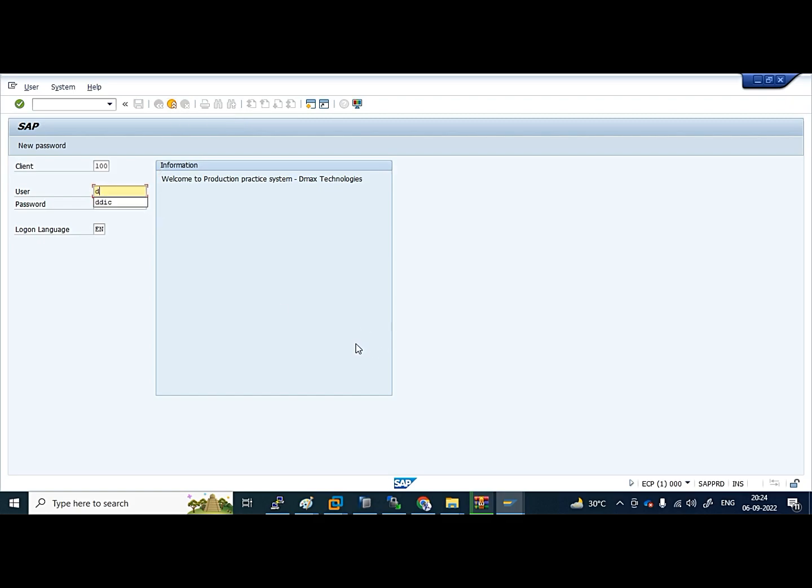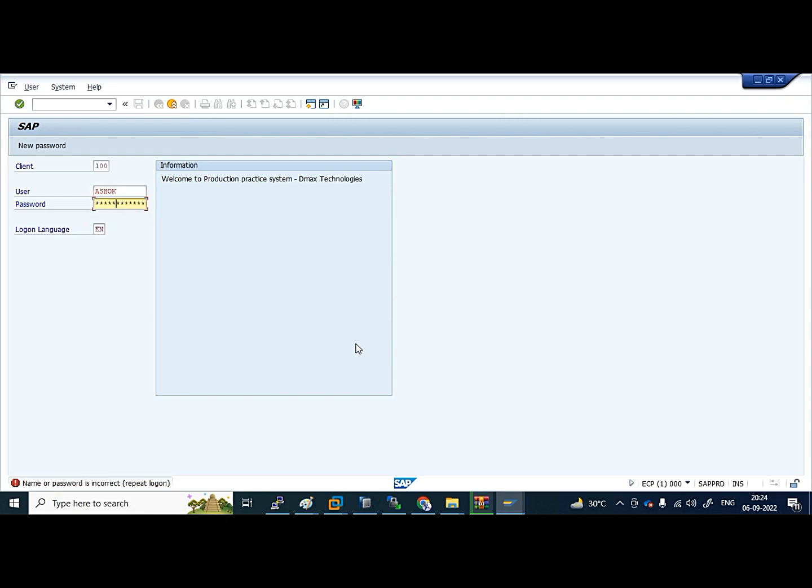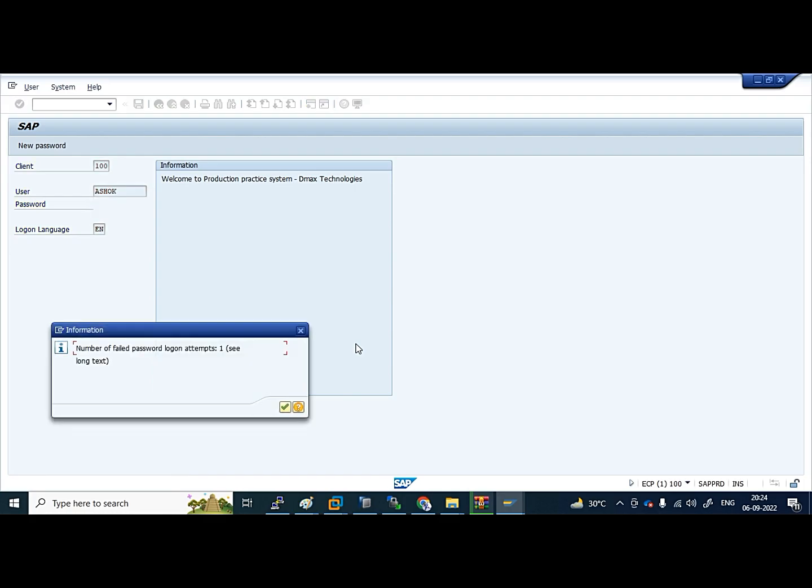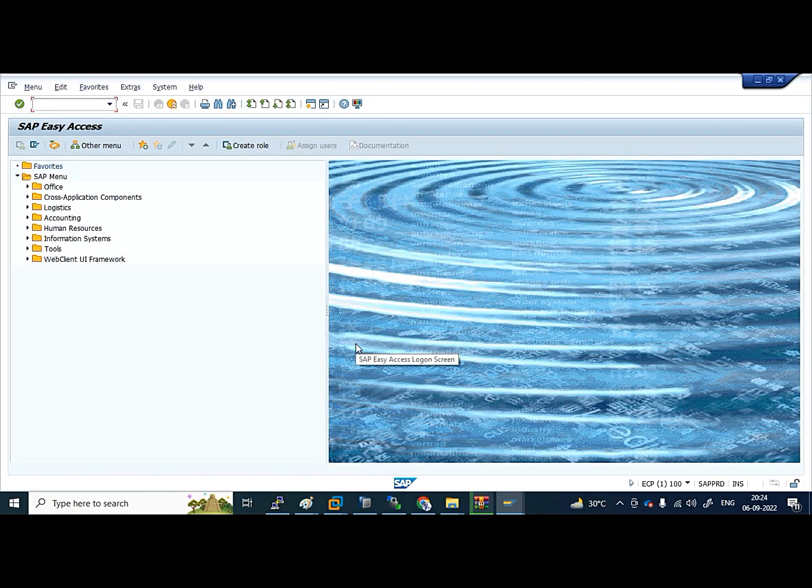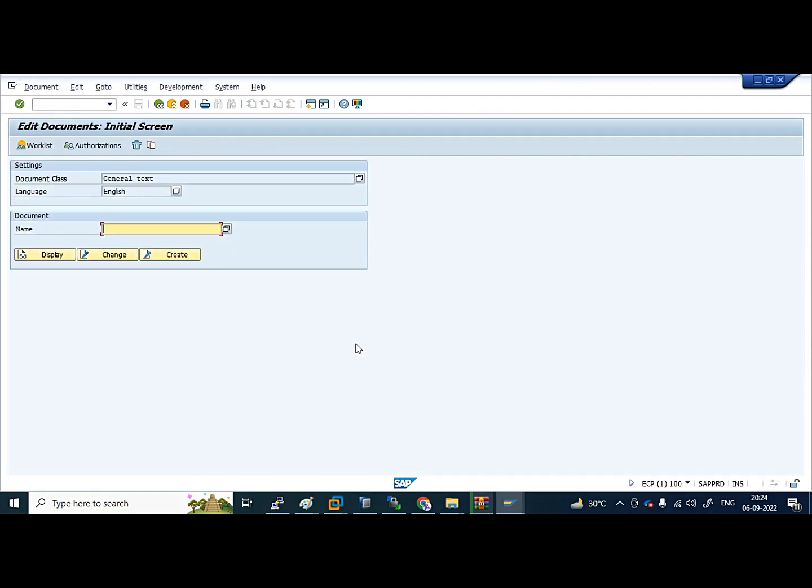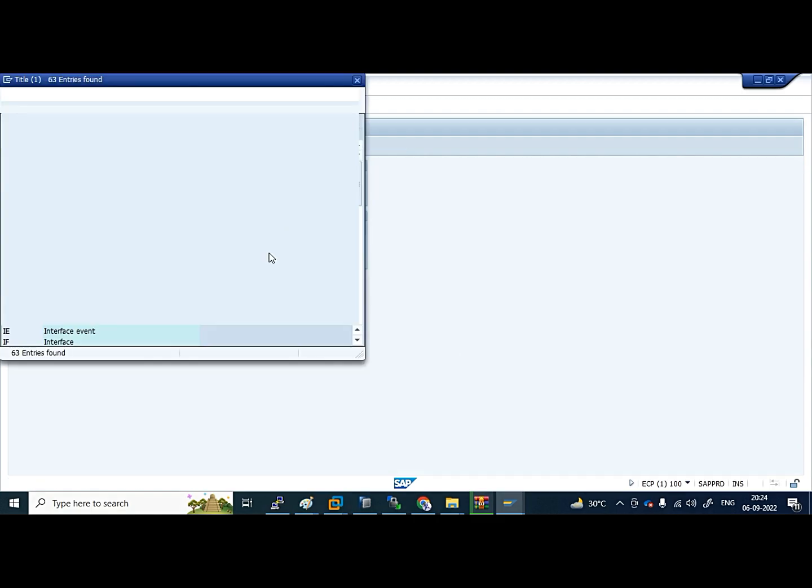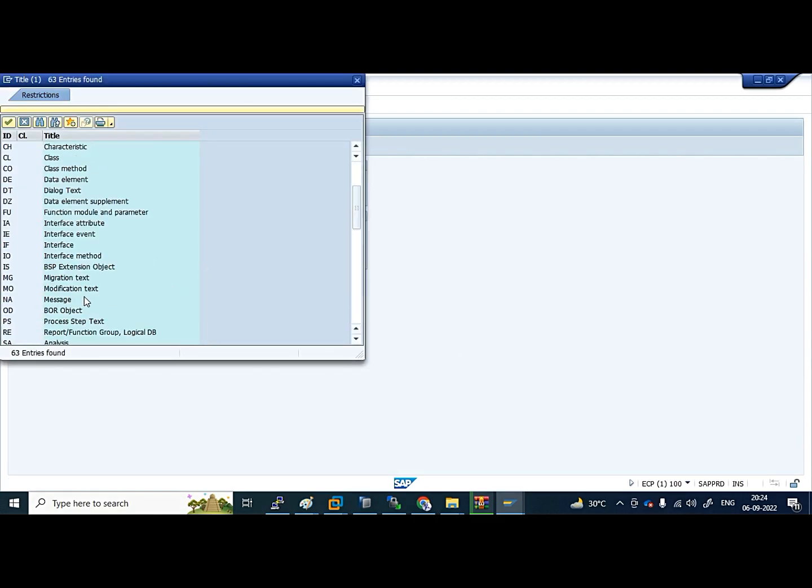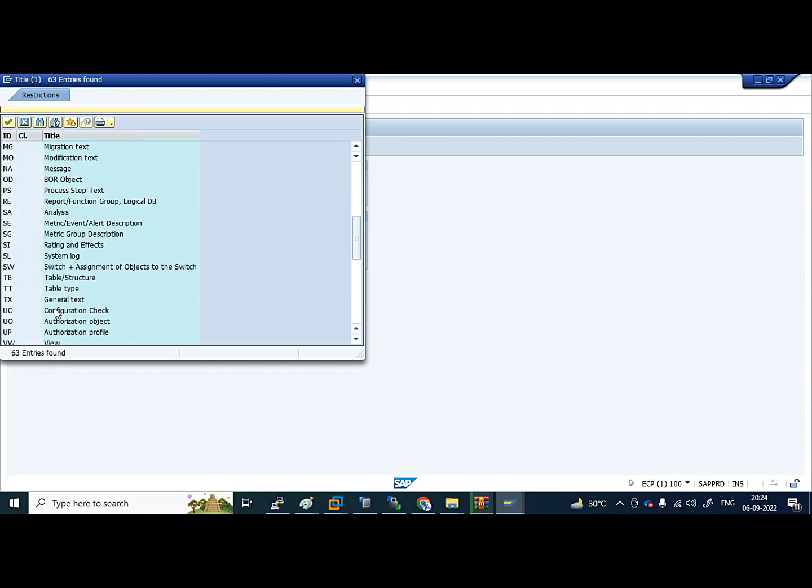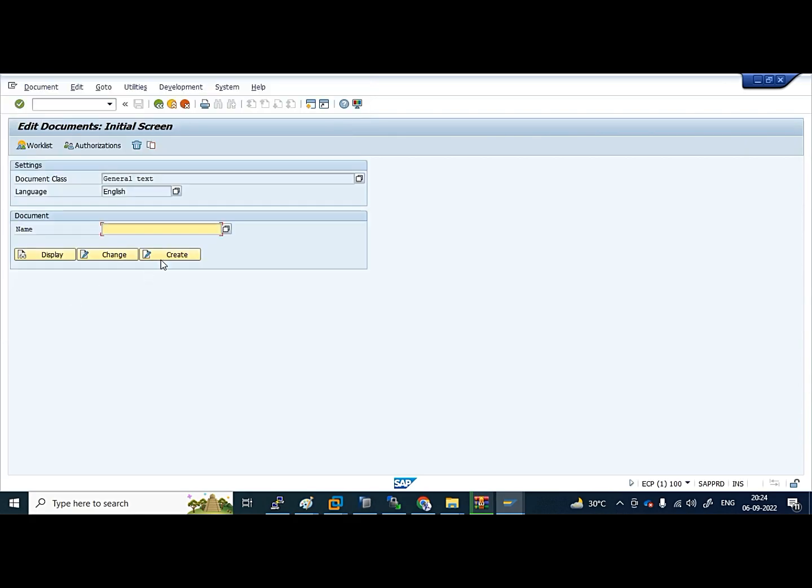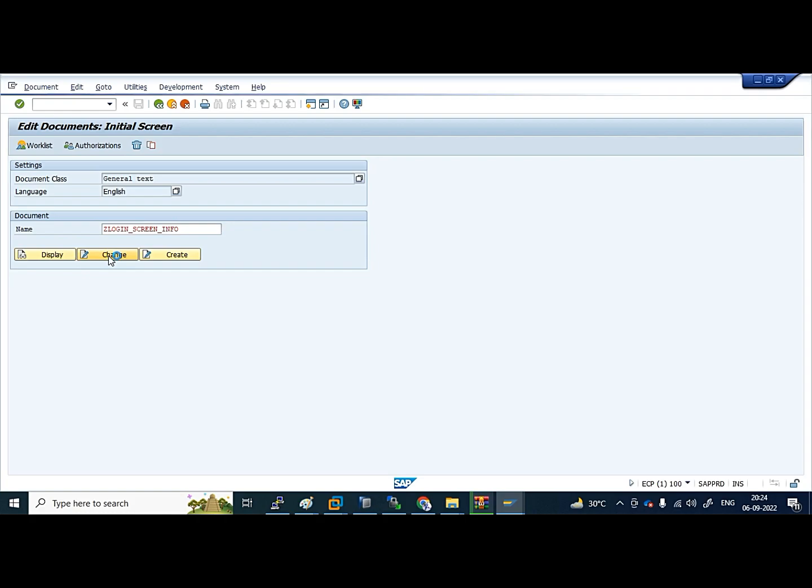To login to this, first use your user ID. Let me try again. So logged in. S561 is the T-code. After going in this, we have to choose TX General Text. After that, you have to give the document name as G_LOGON_SCREEN_INFO.